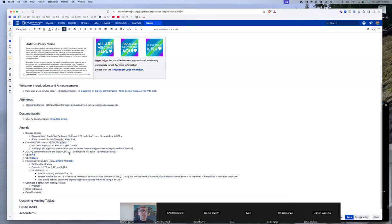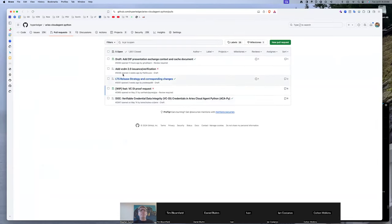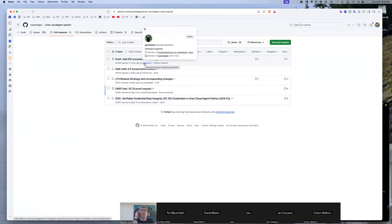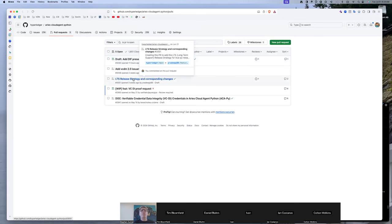Patrick is not on the call — he had asked for a bit of time to talk about that item, but I guess that's not going to happen. I think we've taken a look at the PRs. This one came in last night from George, who is from Anonymy Labs and has done a lot of work in Aries VCX — his primary home in Hyperledger. This one needs a bit more review.